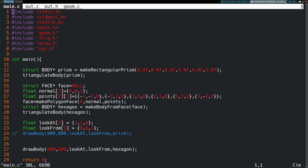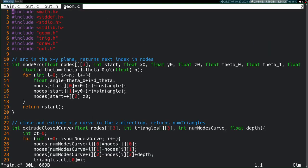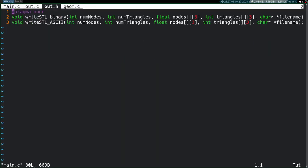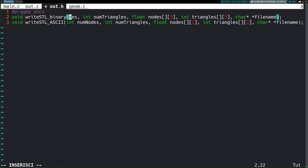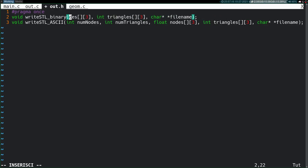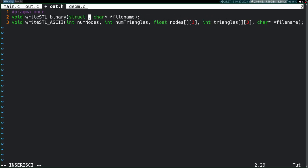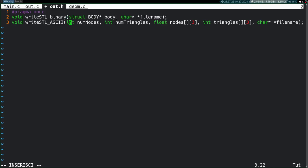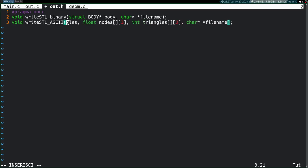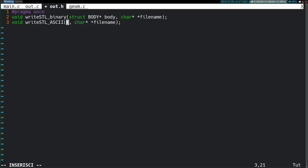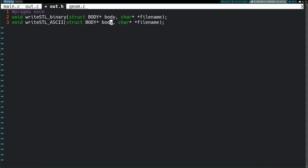So, first things first, let's update our declarations for these two functions that write STLs. No longer taking any of those input parameters, just taking the structure of the body. Awesome. That one is good to go.